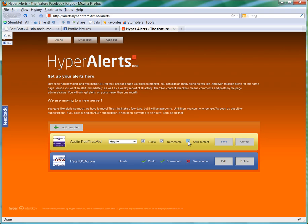And then you can click on Own Content, and I think that the most useful way to use that is if you had multiple admins. That way each person would be able to see right away what the other admins are posting. Other than that, if you are the only admin on your page or the only active admin, then you probably don't need to click that because you already know what you're posting.